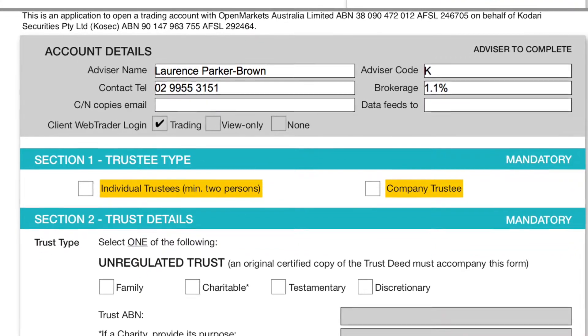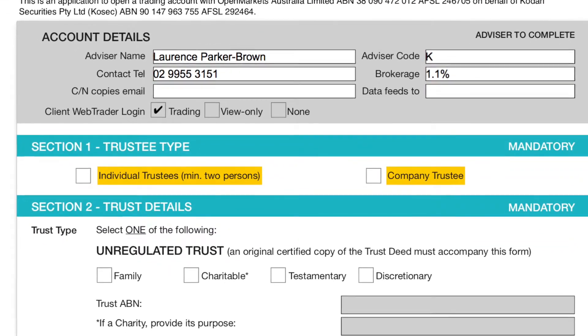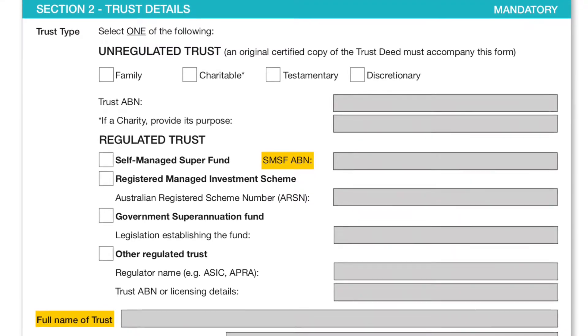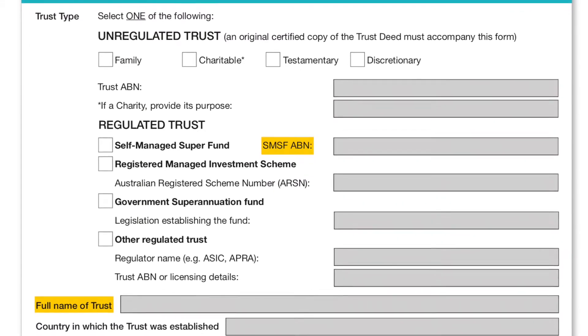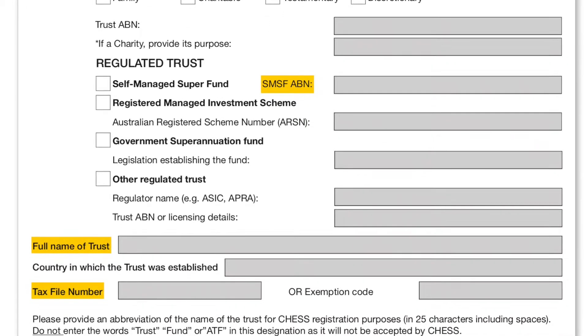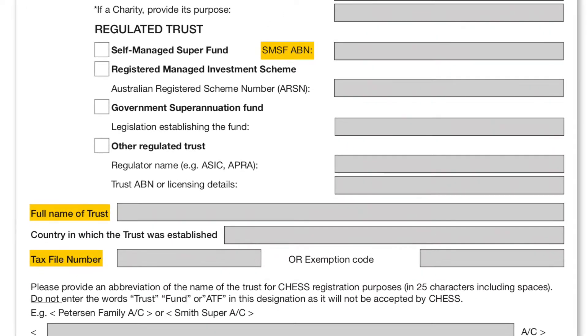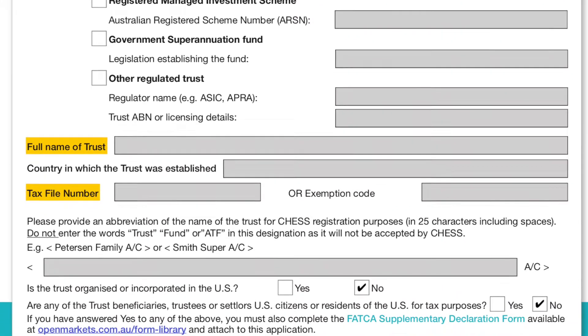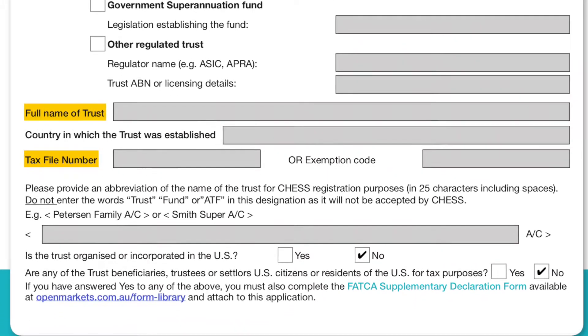Looking through the documents, the first section — Section 1 — is the trustee type. Generally, if it's an individual trustee, it requires a minimum of two beneficiaries. However, some people have a company trustee — for example, Mitchell Harmer Proprietary Limited would be the trustee — in which case you'd click 'company trustee'. Moving on to Section 2, the trust details: you can have a regulated or an unregulated trust. In the case of a regulated trust, you would have a self-managed super fund, and we would need the highlighted sections populated.